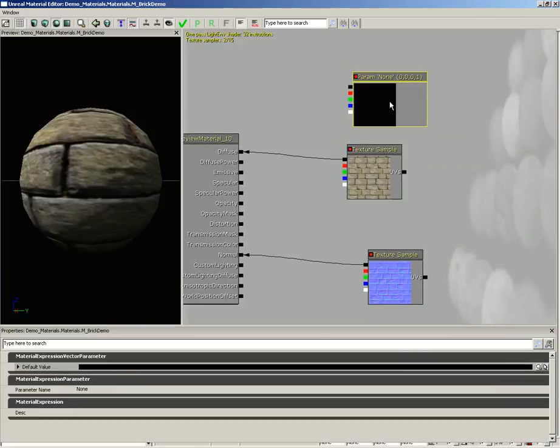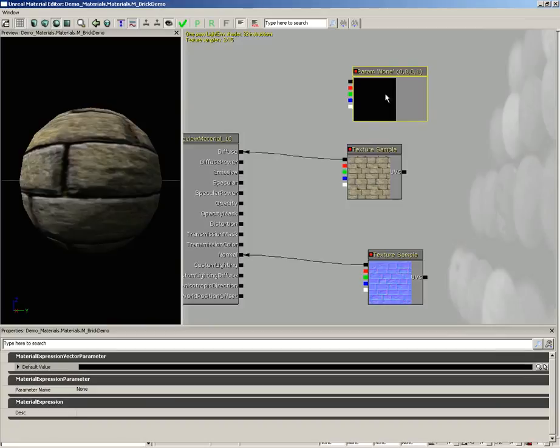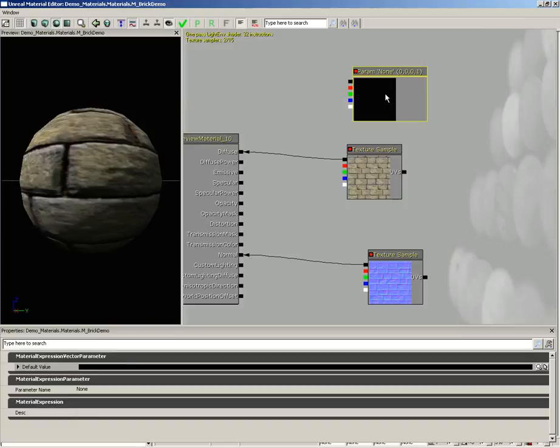The purpose of this node is to store color information within a named parameter that could be later adjusted through a material instance constant. This means we could create a copy or instance of this material with an entirely different coloration for the bricks. The other cool thing is that it leaves us able to change the color of the bricks during runtime if we want to, using Kismet or Matinee.